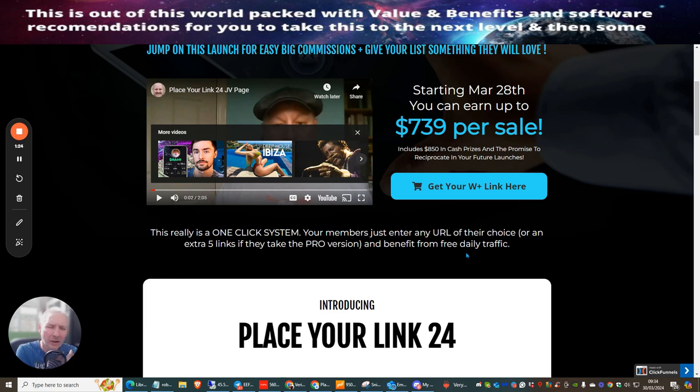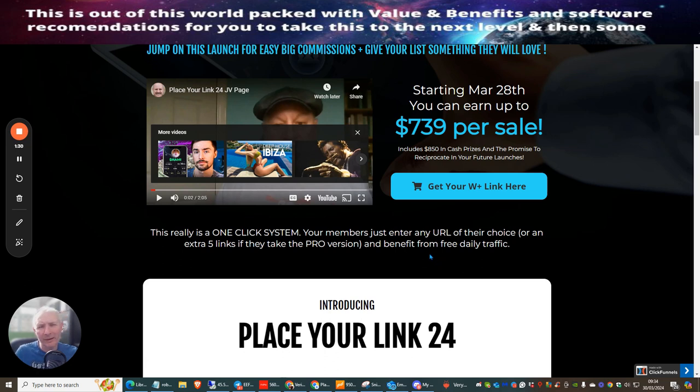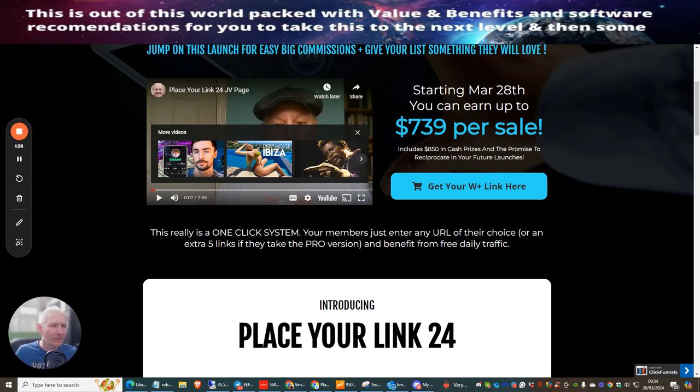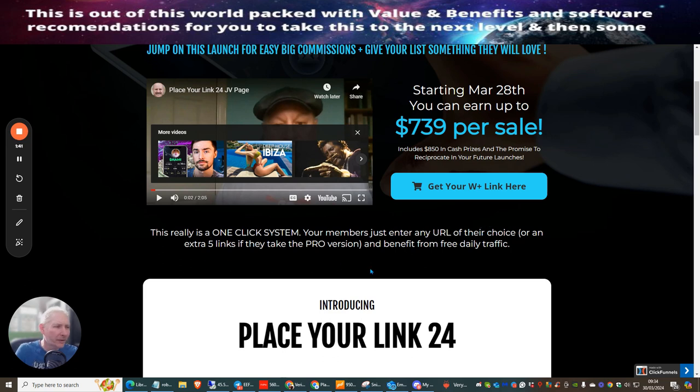It works by you choosing your own link and then sending that link out to his traffic systems that he has spent many years building with real buyer traffic. This really is a one click system. Your members just enter a URL of their choice or any extra five links if they take on the pro version.